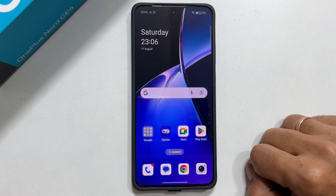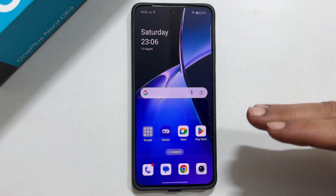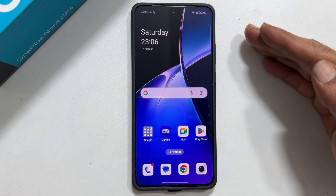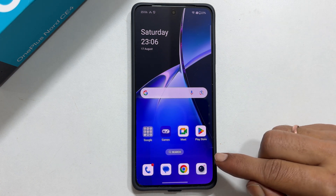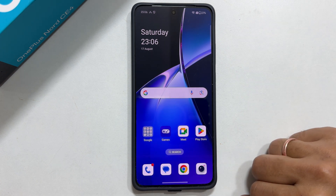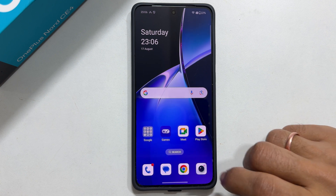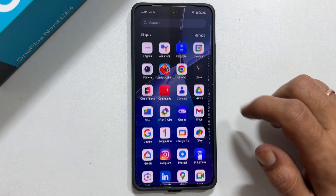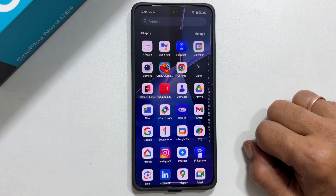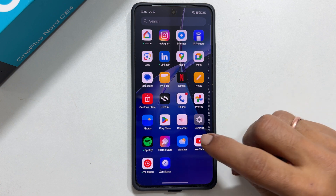Welcome to the channel. In this video I will show you how to use a split screen or two apps side by side on OnePlus Nord CE 4 5G. Let's get started. To begin, open the app you want to open in a split screen view. For example, let me open YouTube.